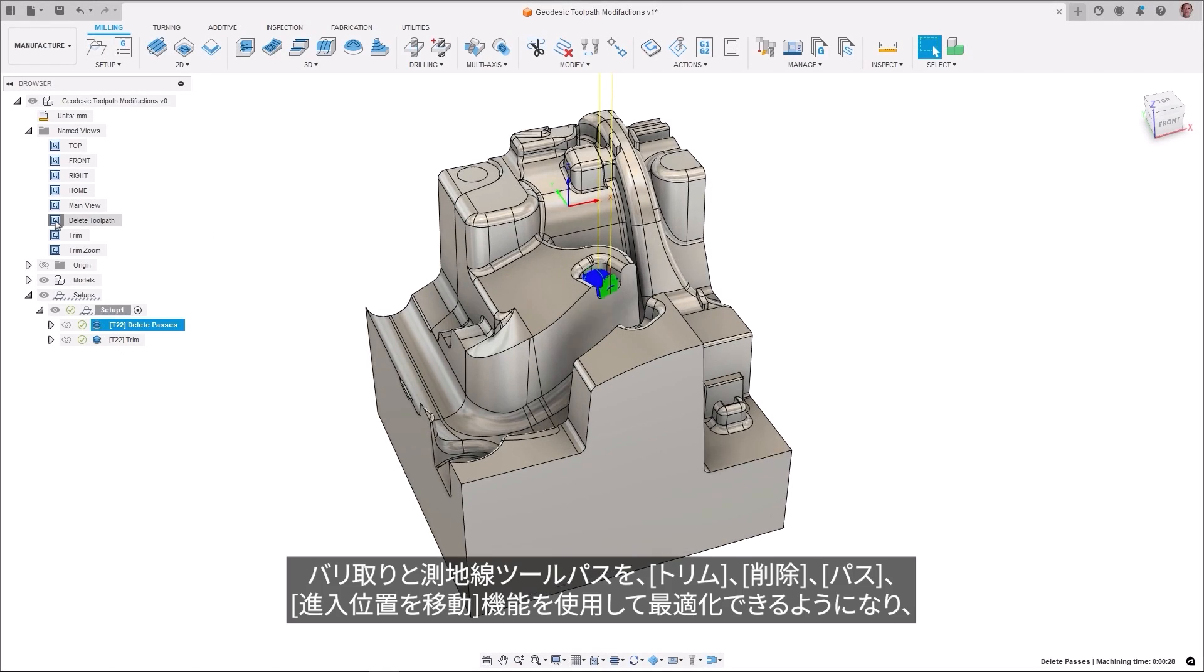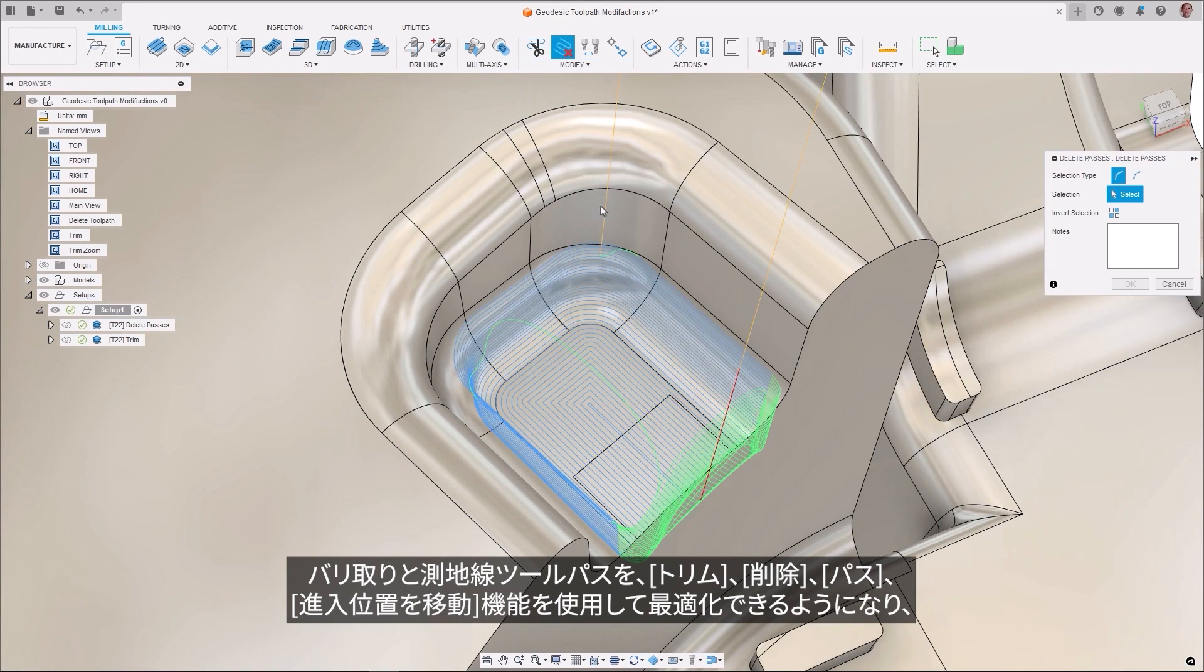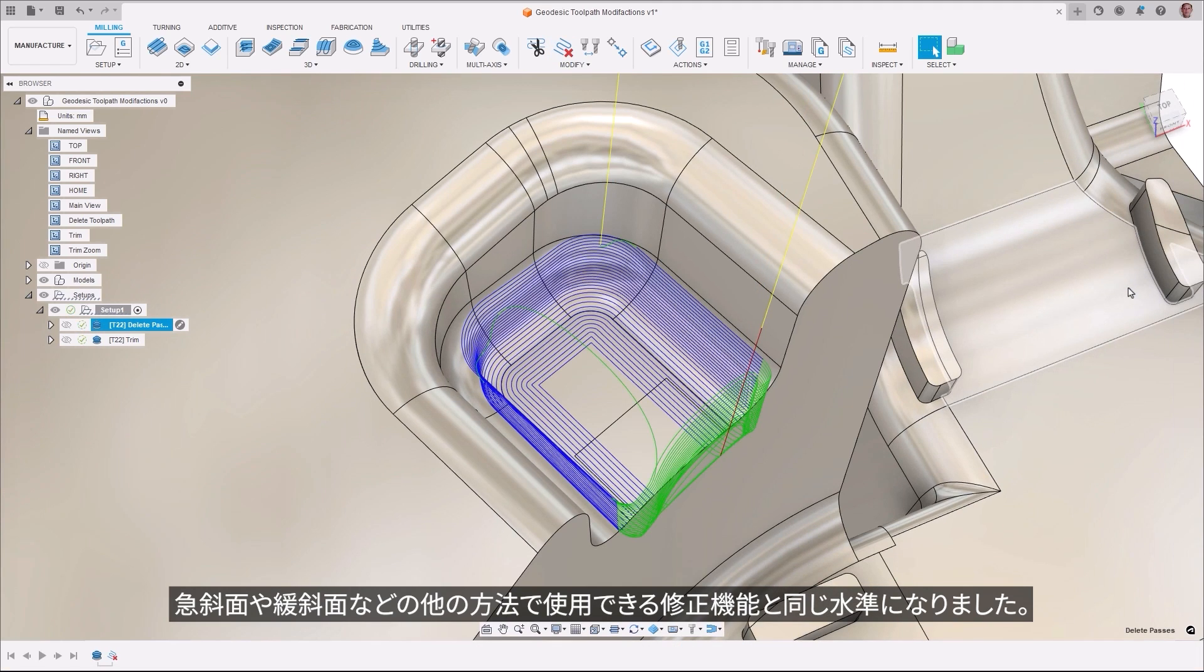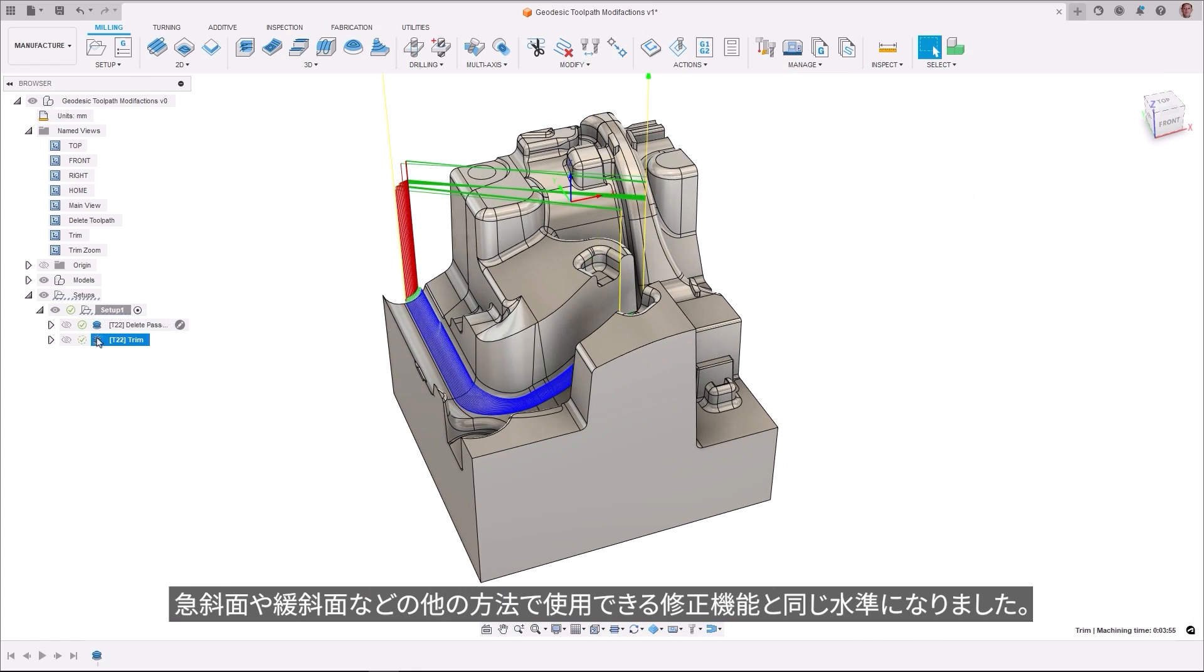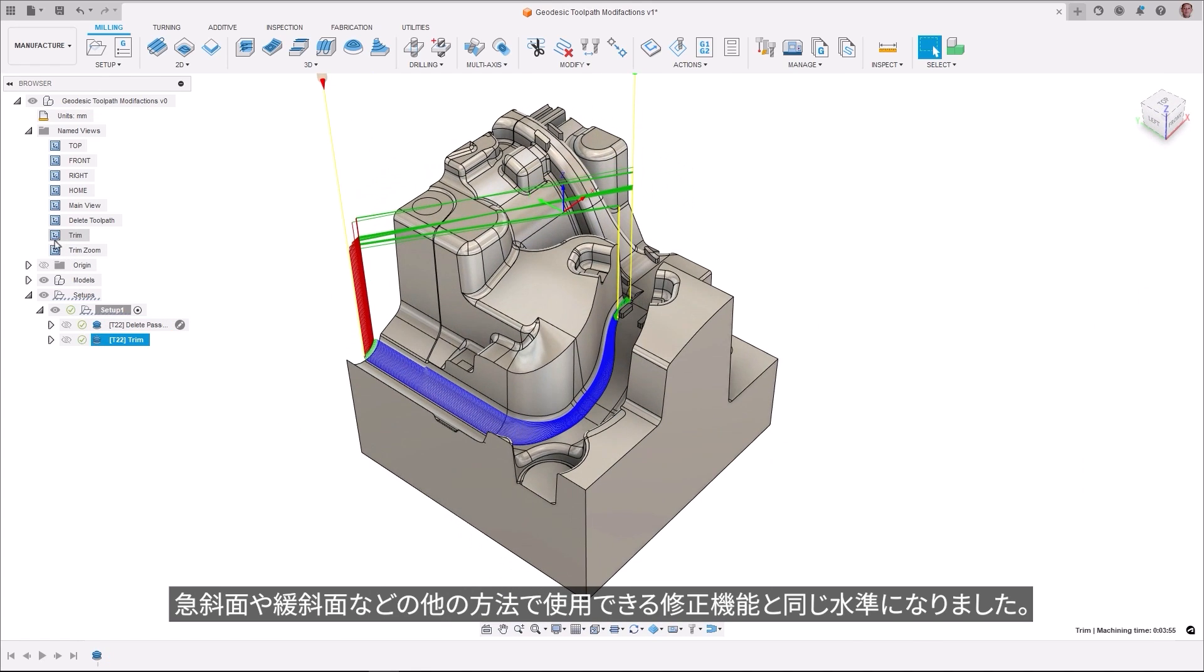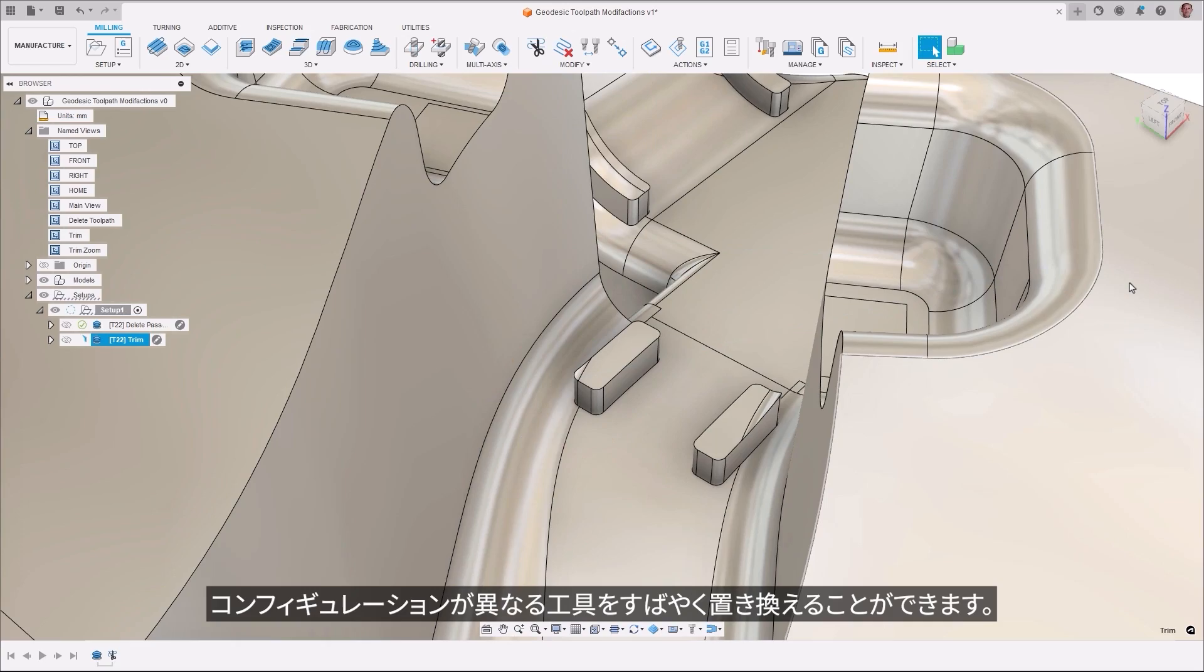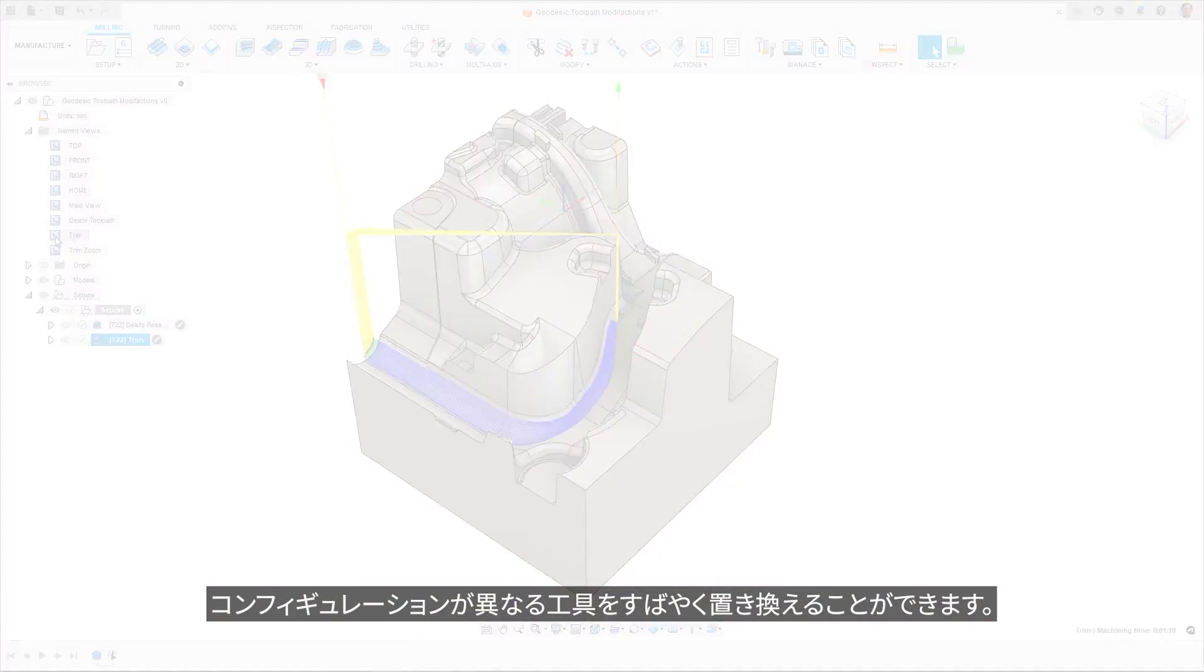Deburr and geodesic toolpaths can now be optimized using the Trim, Delete Passes, and Move Entry Position functions, bringing them in line with modification capabilities offered in other strategies like Steep and Shallow. These two toolpaths will now support the Replace Tool functionality, allowing tools with identical cutting geometry but different configurations to be quickly replaced.